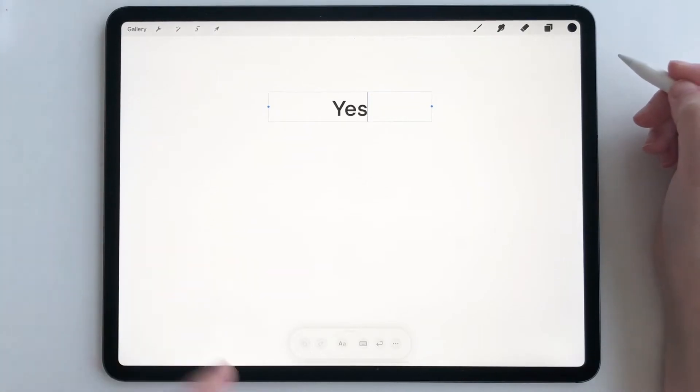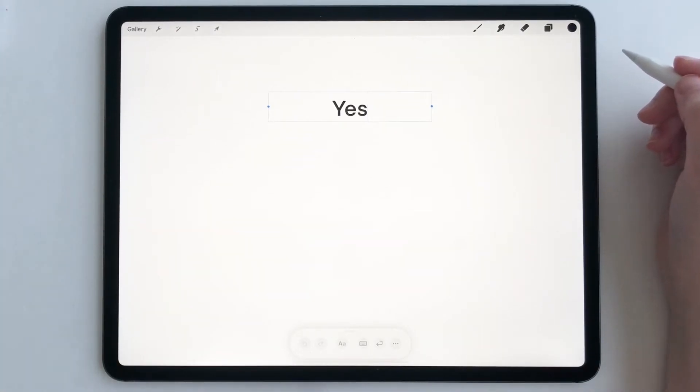And then you'll see this little bar at the bottom where you can change your font, pull up your keyboard, add some spacing.